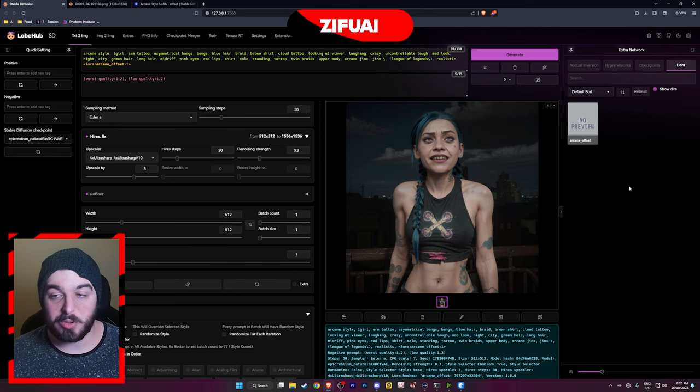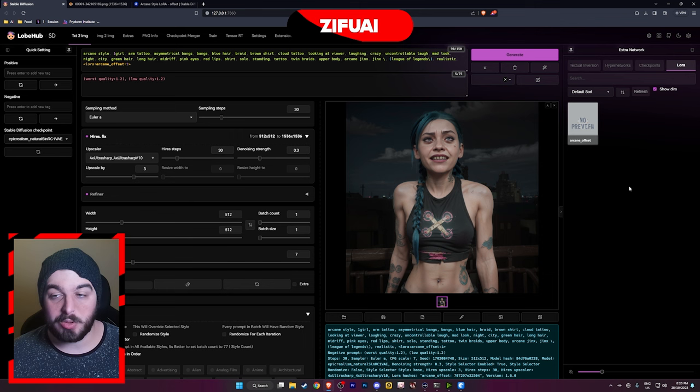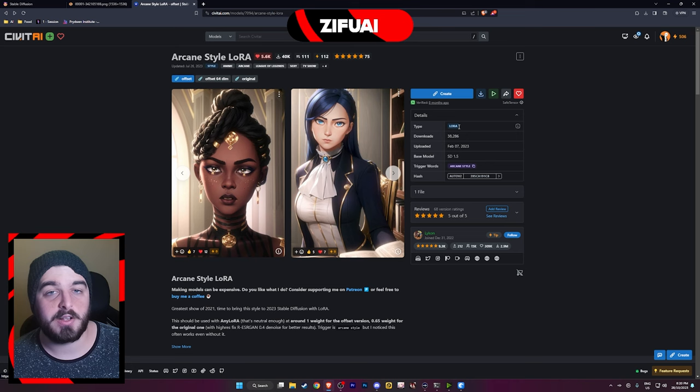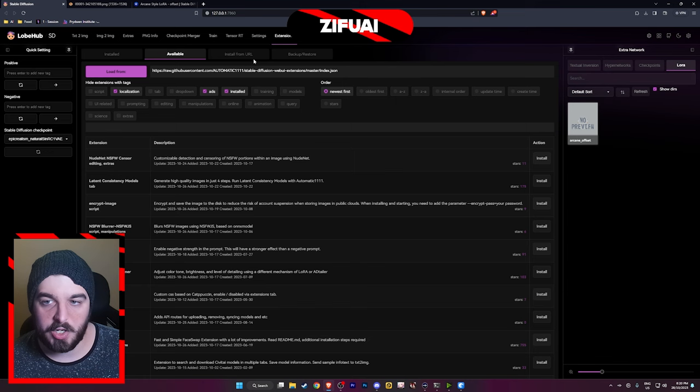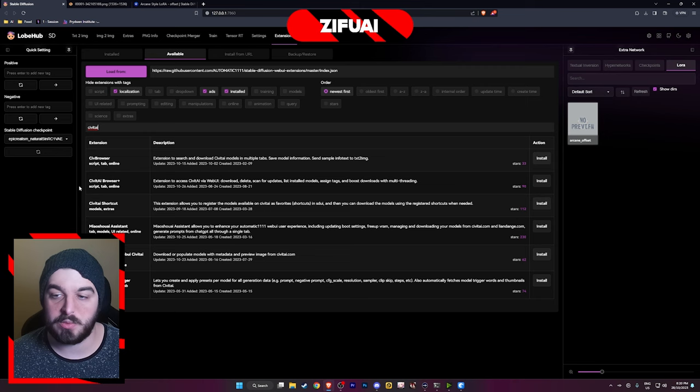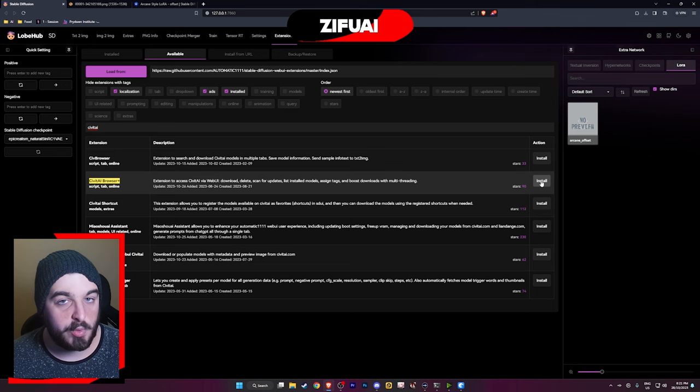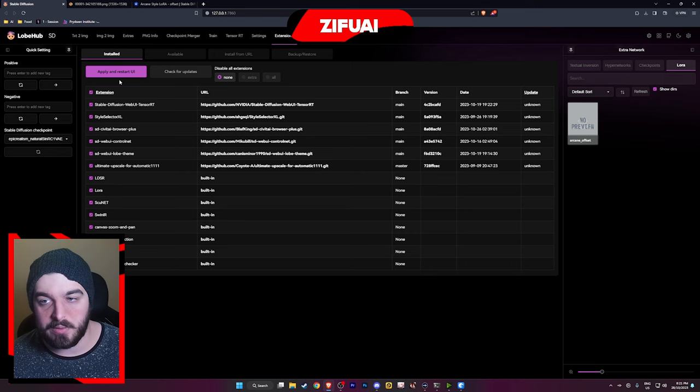And as you guys can see, this is how you do LoRAs in Stable Diffusion Automatic1111. Keep in mind these will work in any software that supports LoRAs — so these will also work in Invoke AI and Comfy UI as well. I'm going to show you guys a little trick. You want to go to your extensions and type in CivitAI. The one we want specifically is CivitAI Browser Plus — install this extension. Once you've installed it, just simply hit apply and restart UI.